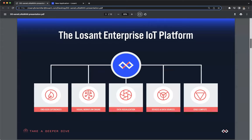Let's do a quick review of Losant and our enterprise IoT platform. Losant is an application enablement platform, which means Losant provides enterprises with the building blocks to create their own IoT products. Our platform consists of five key components to help customers achieve that: end user experiences, a visual workflow engine, data visualization — which also includes integration with Jupyter Notebooks — devices and data sources, and edge compute.